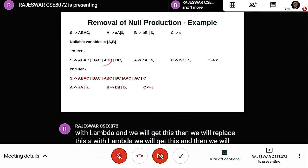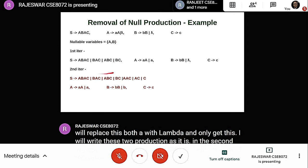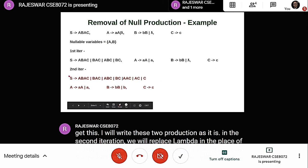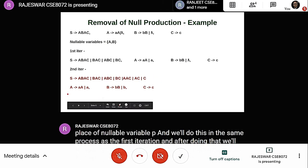In the second iteration, we replace lambda in place of nullable variable B and follow the same process as the first iteration. After doing that, we get the resulting grammar. This grammar does not contain any null production, yet the meaning of the grammar does not change.